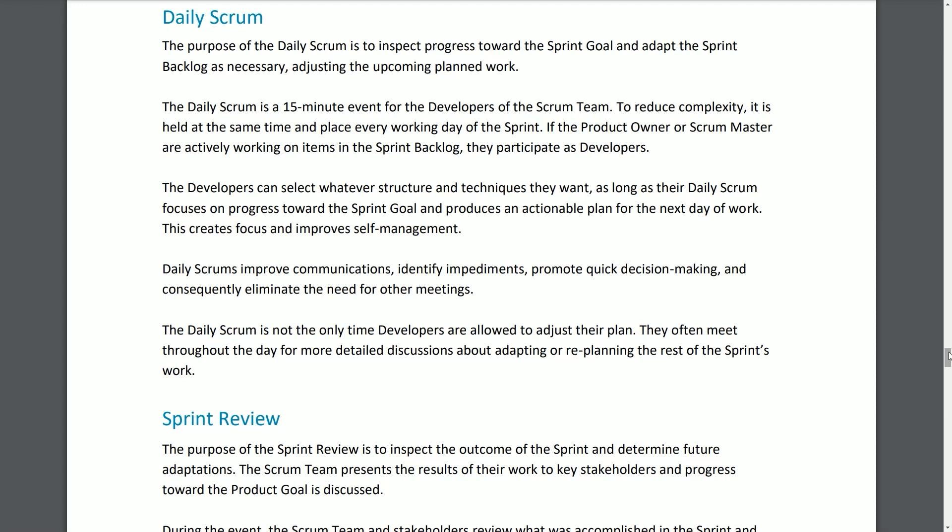Daily Scrum. The purpose of the Daily Scrum is to inspect progress towards the Sprint Goal and adapt the Sprint Backlog as necessary, adjusting the upcoming planned work. The Daily Scrum is a 15-minute event for the developers of the Scrum team, held at the same time and place every work day of the Sprint to reduce complexity. If the Product Owner or Scrum Master are actively working on items in the Sprint Backlog, they participate as developers. Developers can select whatever structure and techniques they want, as long as the Daily Scrum focuses on progress towards the Sprint Goal and produces an actionable plan for the next day of work. This creates focus and improves self-management. Daily Scrums improve communications, identify impediments, promote quick decision-making, and consequently eliminate the need for other meetings. The Daily Scrum is not the only time developers are allowed to adjust their plan; they often meet throughout the day for more detailed discussion about adapting or replanning the rest of the Sprint's work.